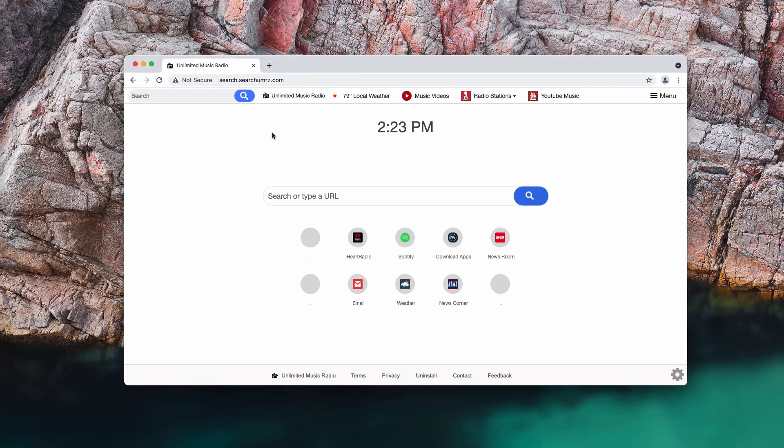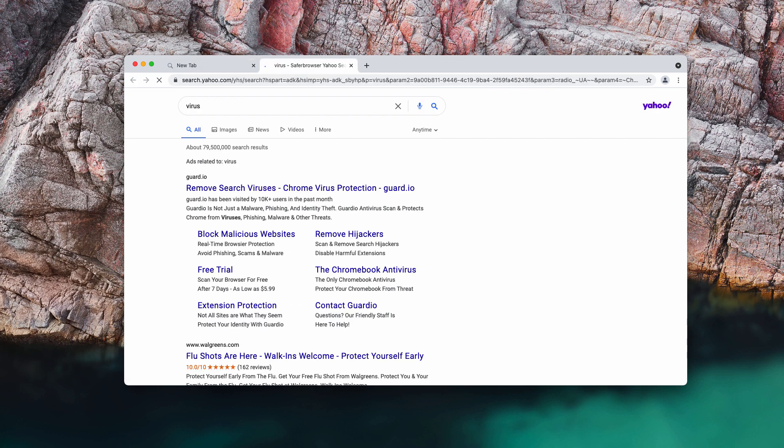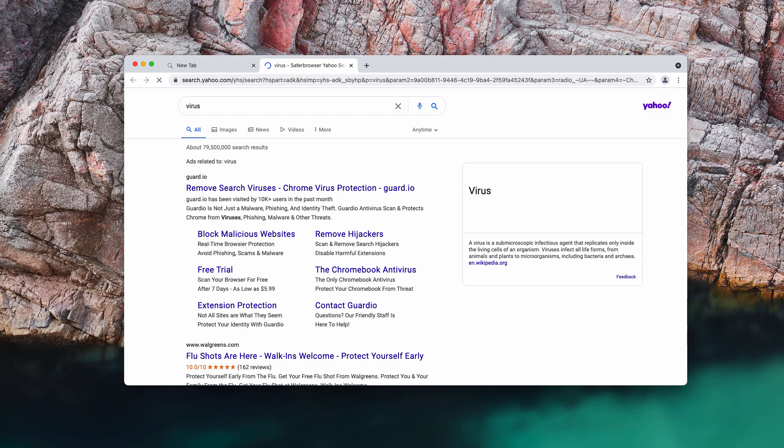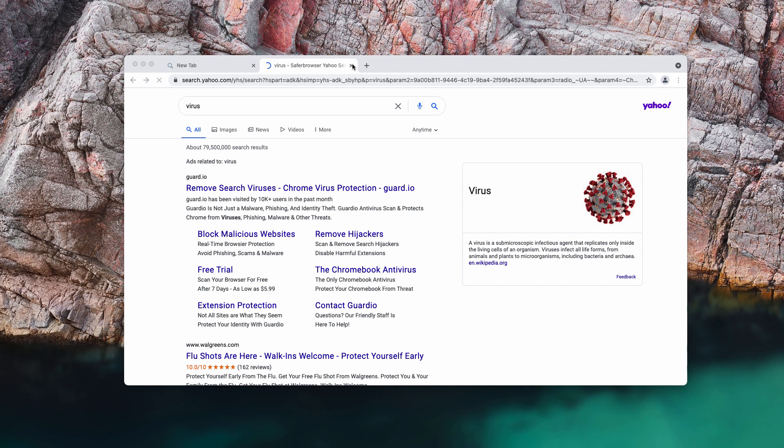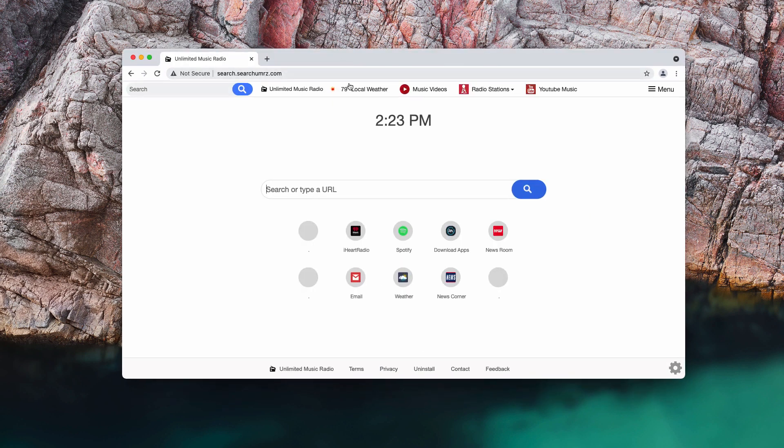But in reality, this extension called Unlimited Music Radio works as a typical browser hijacker. When you start submitting some search queries you may notice that the results are now delivered by some safer browser Yahoo search. Obviously, that is the problem because people might not want to use Yahoo search.